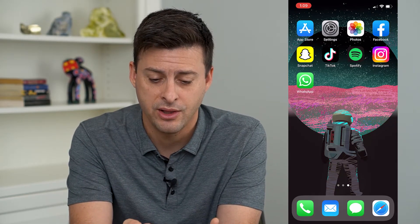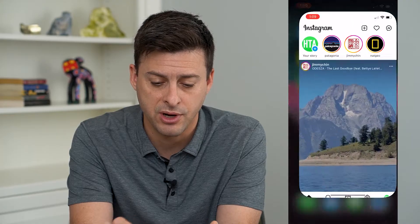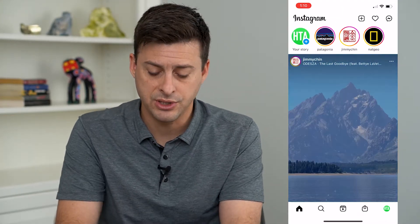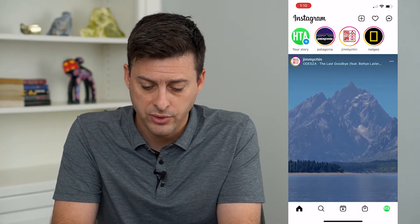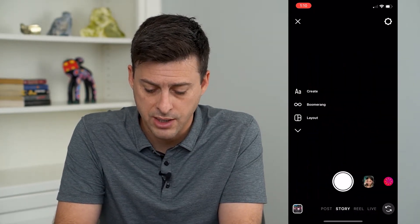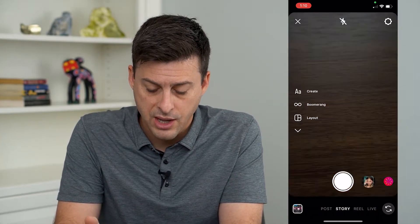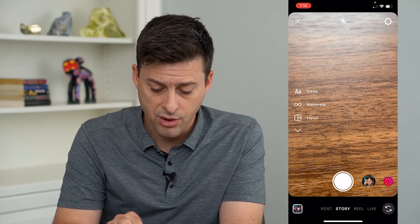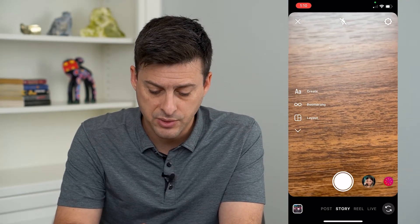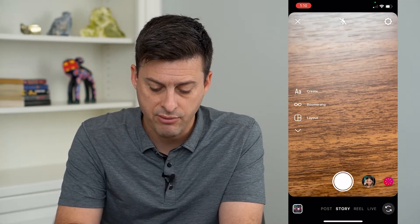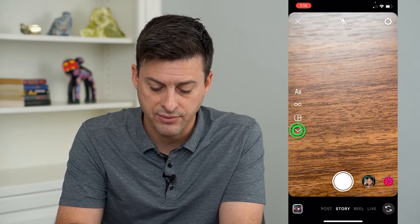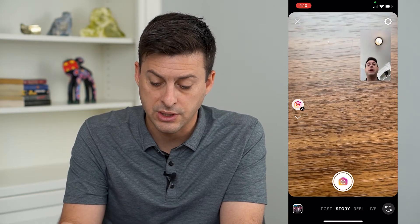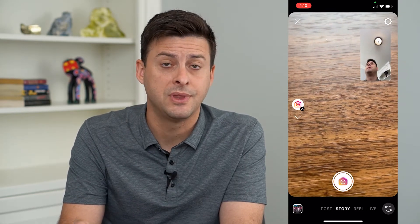So let's open up Instagram here, and I'm just going to swipe over to the right — you can see I'm on my story. All I have to do is tap that arrow on the left here, and you can see dual is an option.